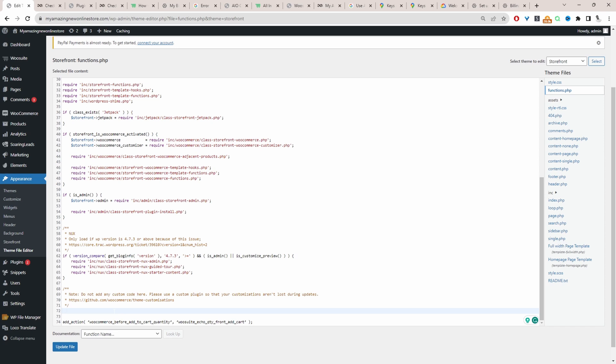I'm just going to leave a note to let us know what this code is for. So I'm going to use a comment — slash, star, star, slash — to open and close it. And then in between these stars, we're going to say something like 'adding quantity label'.